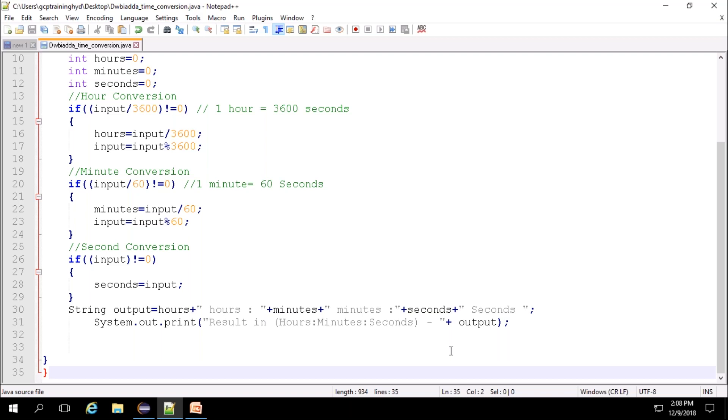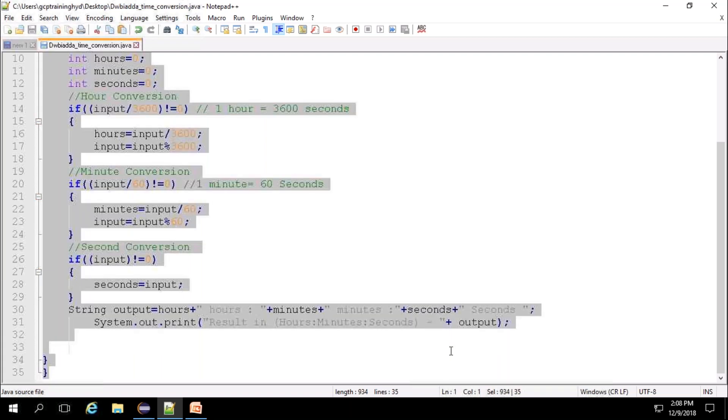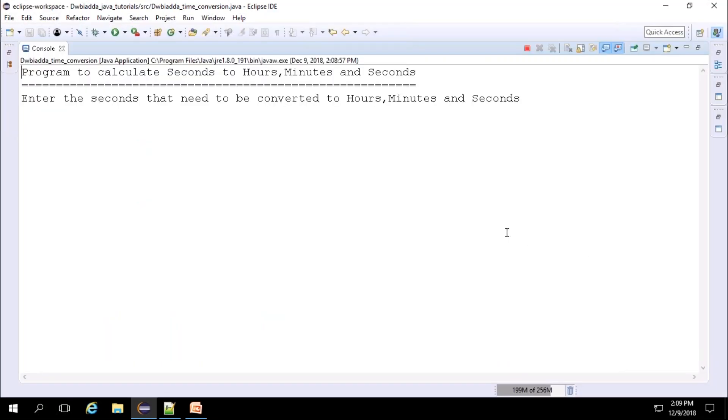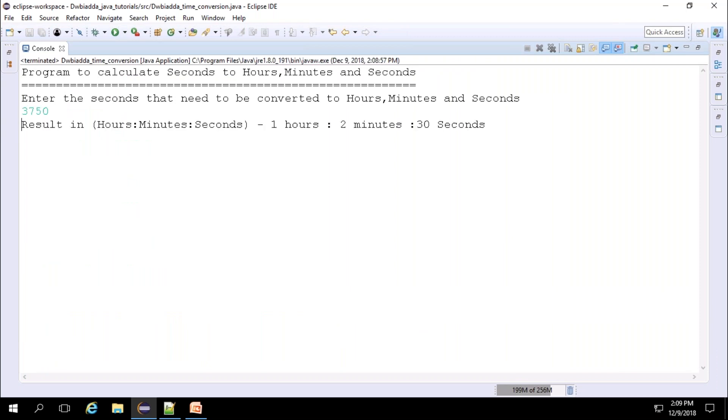Now we can execute this program and see the results. As we saw in our example, I will give 3750. This is equal to one hour, two minutes, 30 seconds.